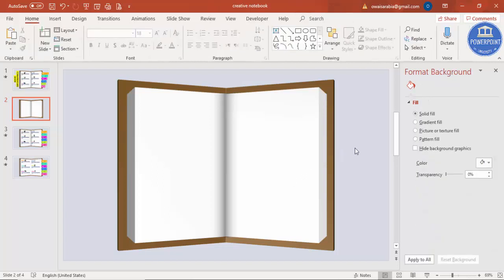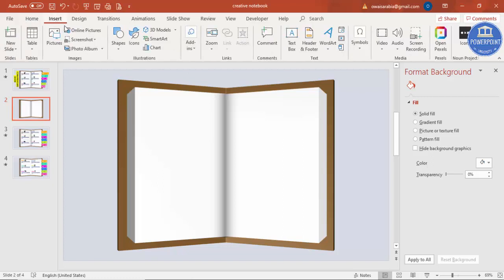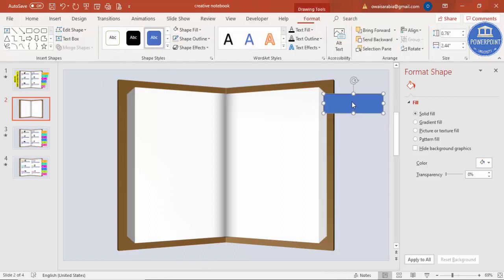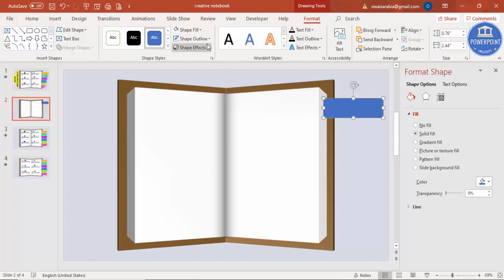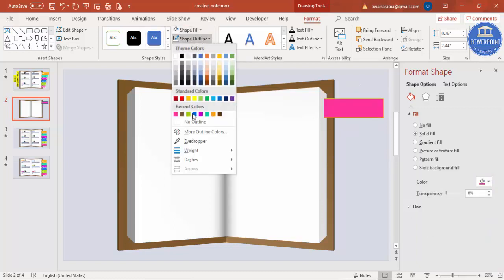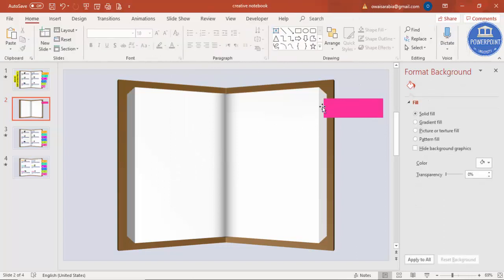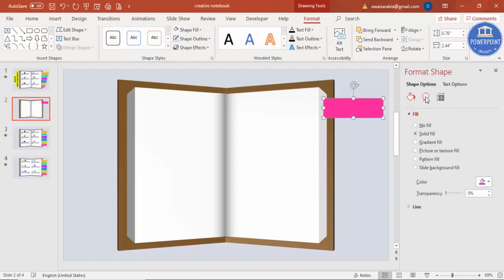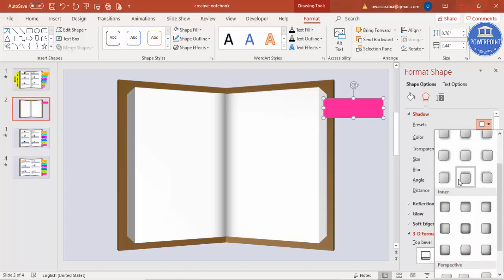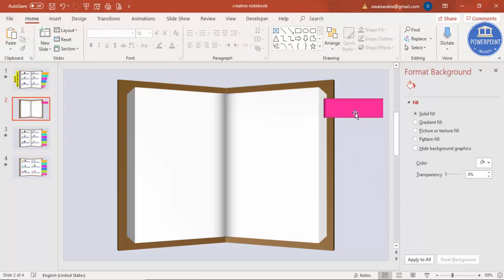Now it's time to add text and options. Go to Insert > Shapes, select a Rectangle, draw it to the needed size, and position it on the book. Choose a color of your choice and set shape outline to no outline. To give the feeling that the option is coming out from the book, go to Effects > Shadow > Presets and select Inside Left.